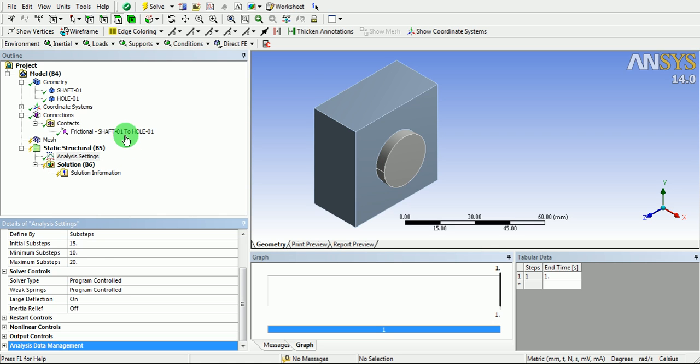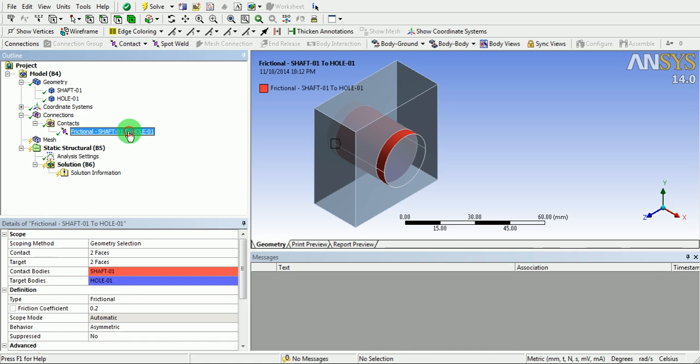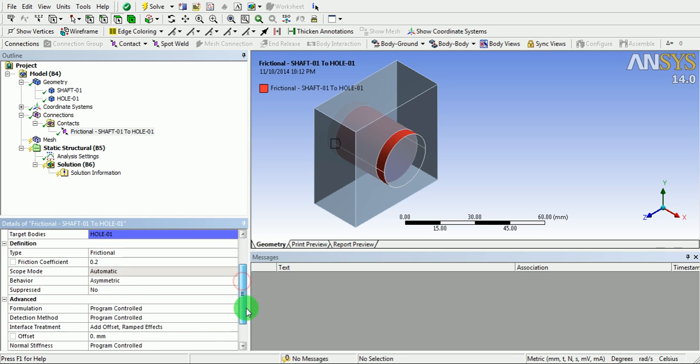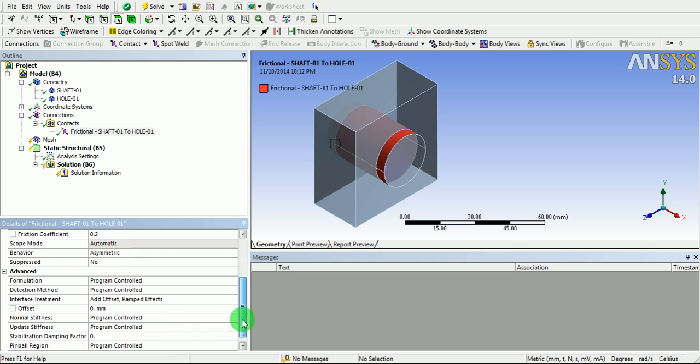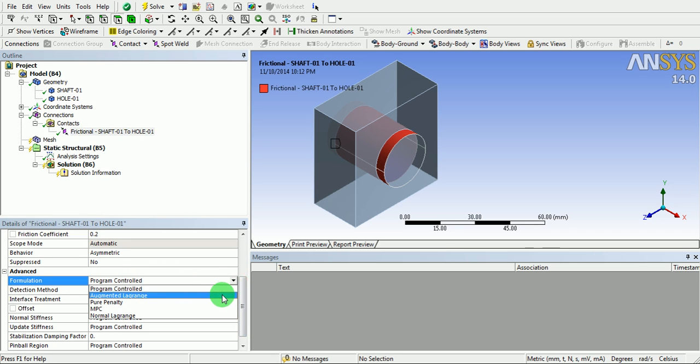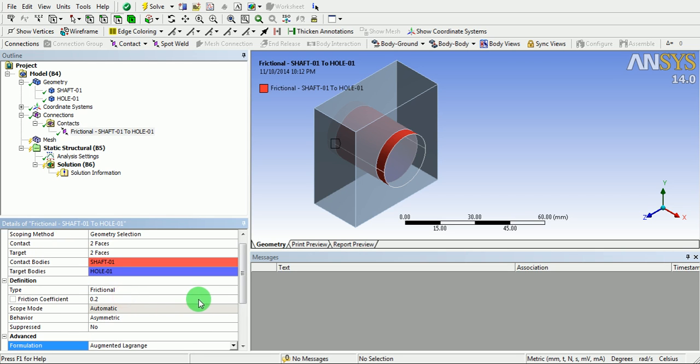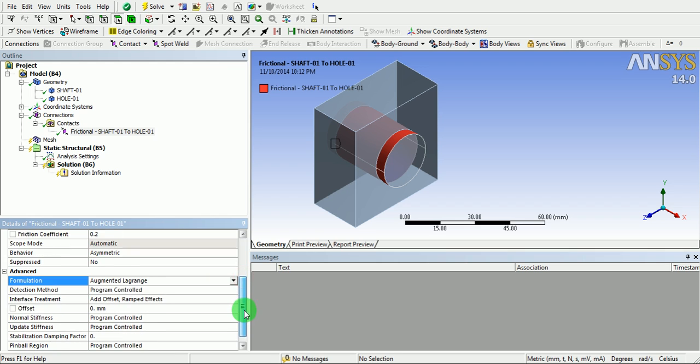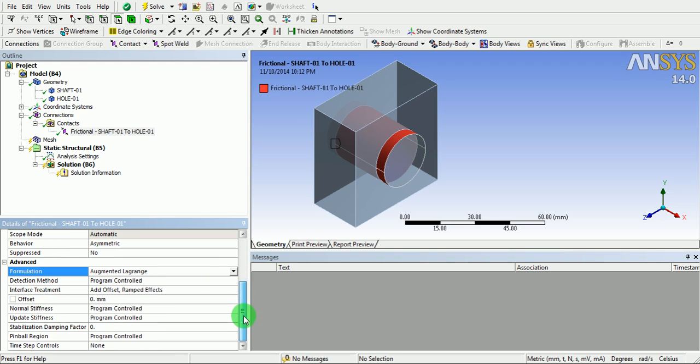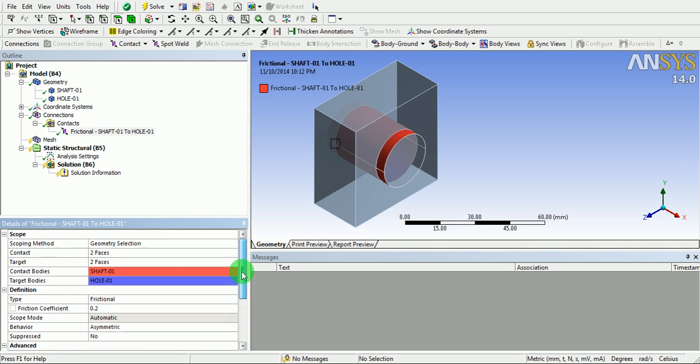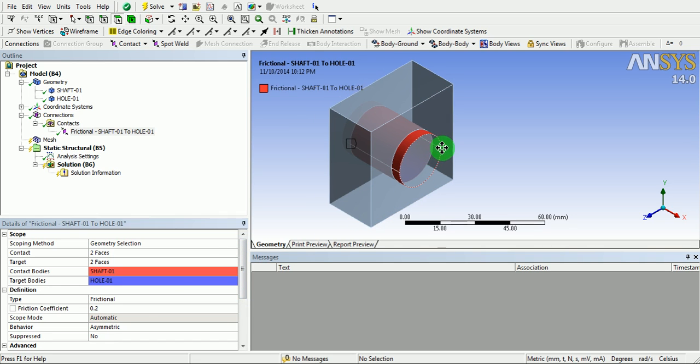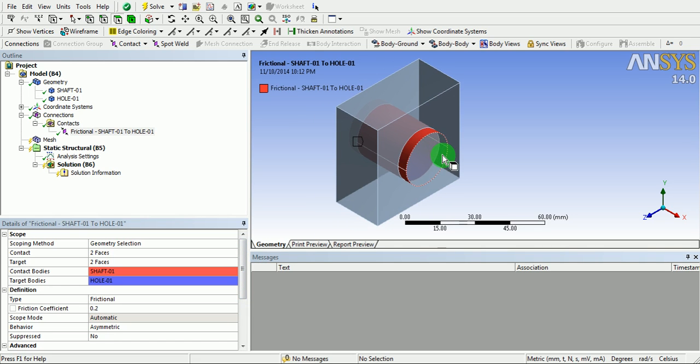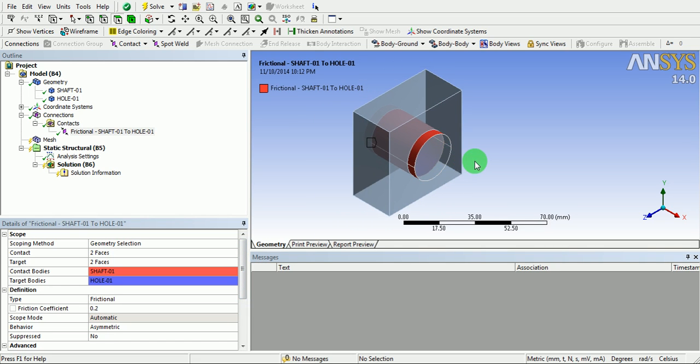Click on the frictional contact again. Select the formulation method. Currently, it is program controlled. Use augmented Lagrangian method for the contact formulation. Contact definition is now complete.